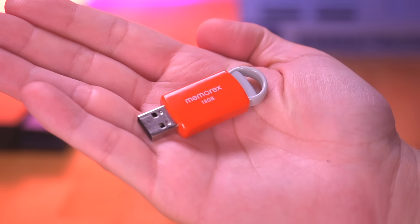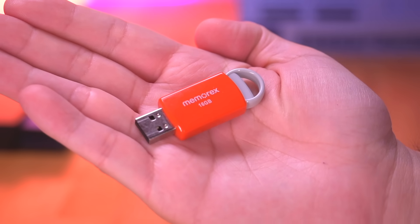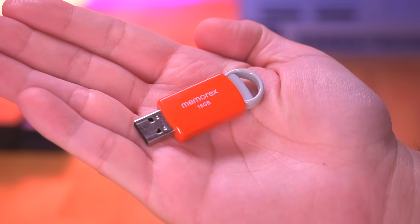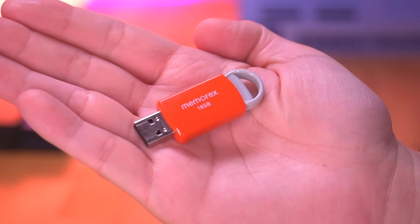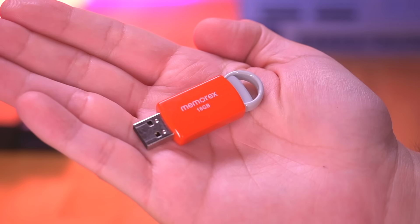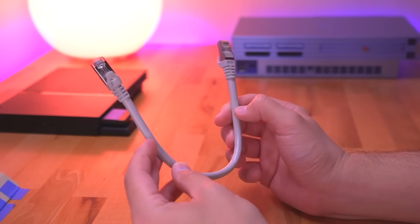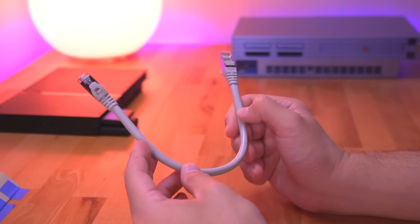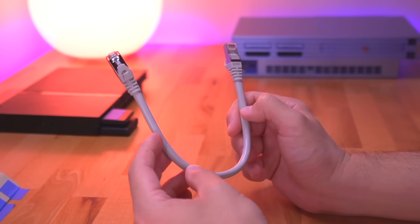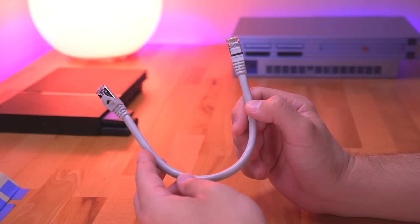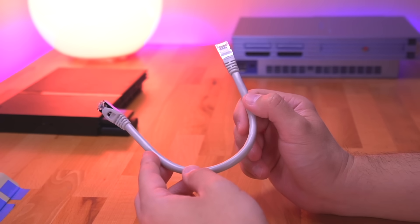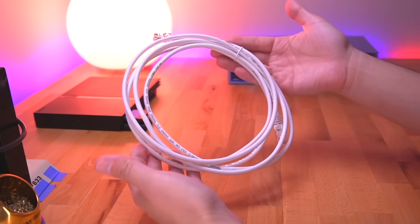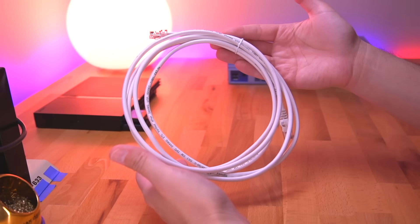You'll also need a USB thumb drive. This is where we'll be storing all of our PS2 games. I'm just using this 16GB drive that I had lying around. Additionally, you'll need an ethernet cable to connect the Pi to the PS2. Here I'm using a 1 foot long Cat7 cable, which is absolutely overkill for this application. A Cat5 cable would be more than adequate to do the job.